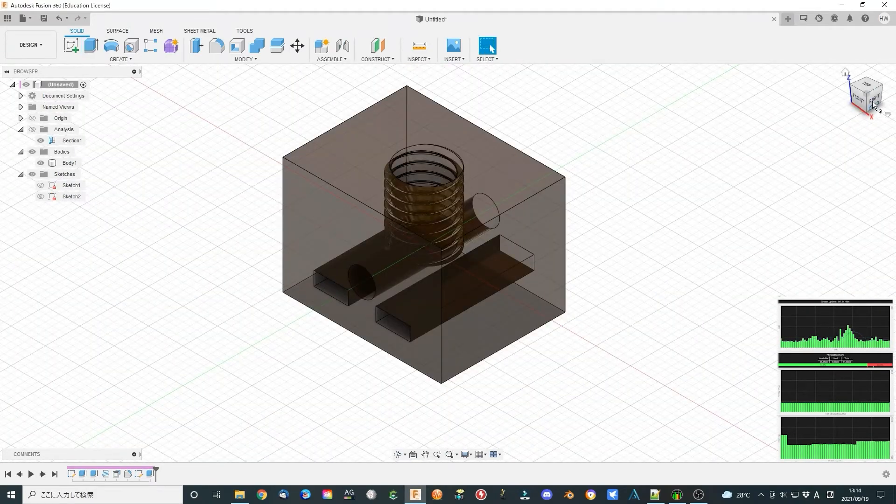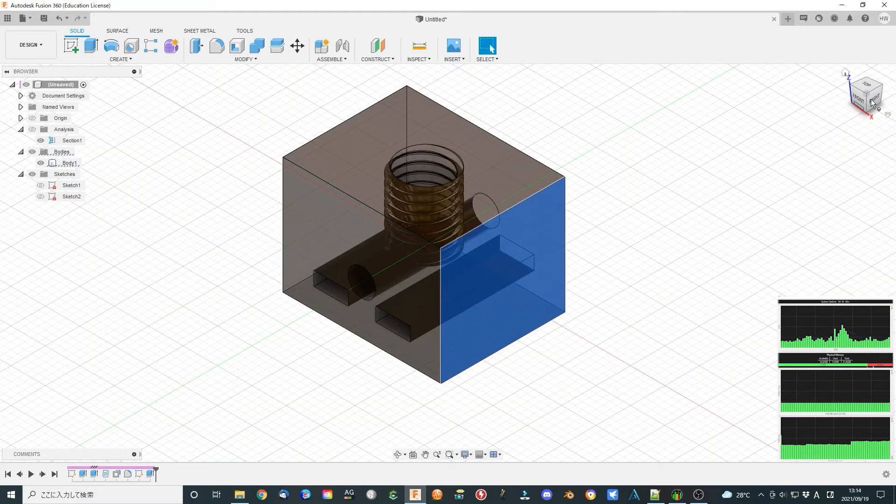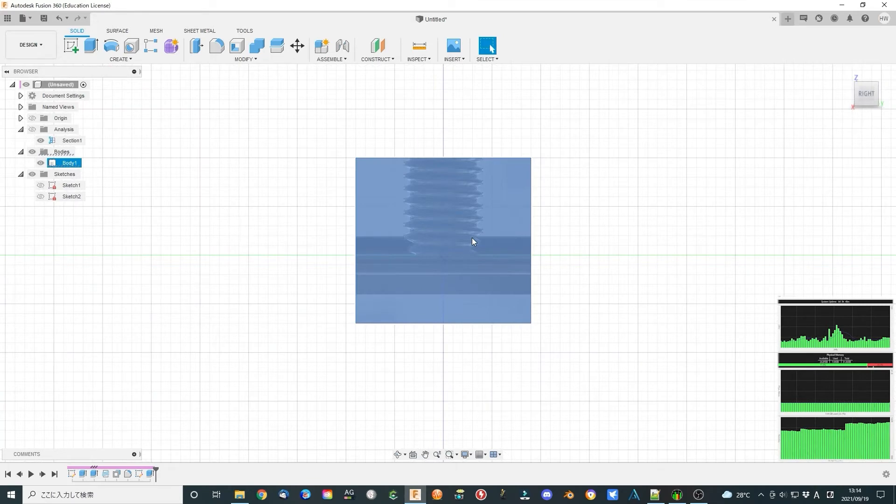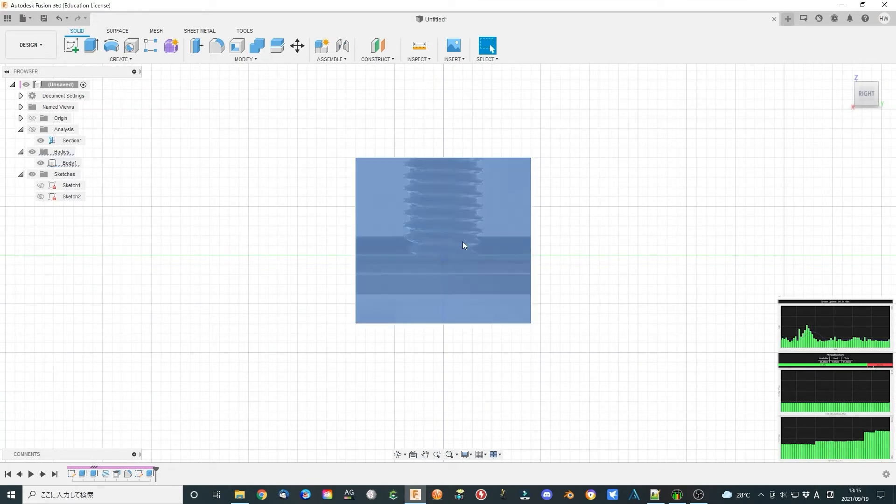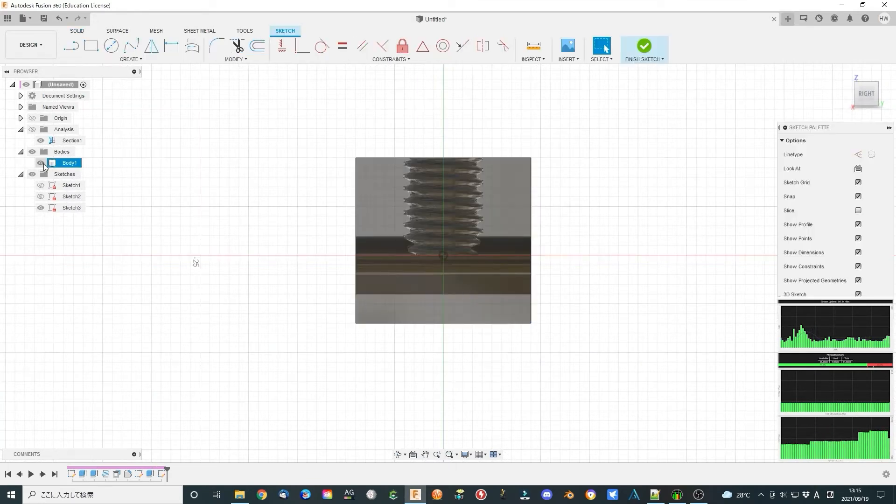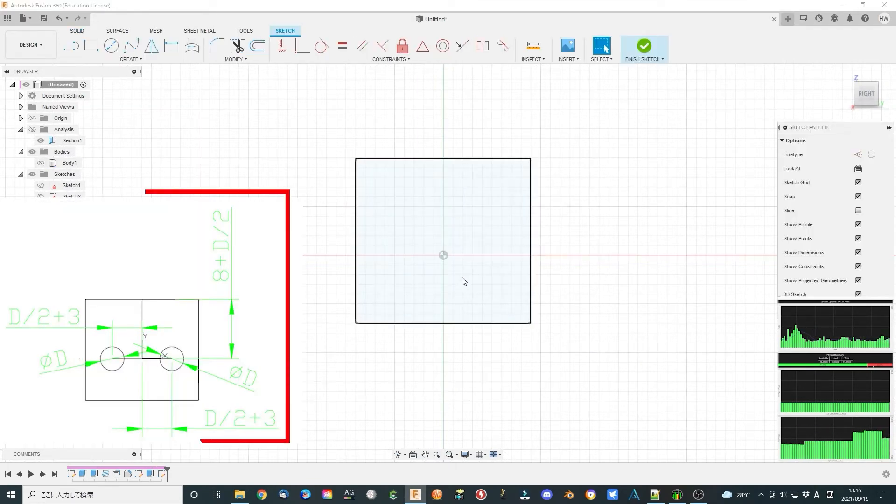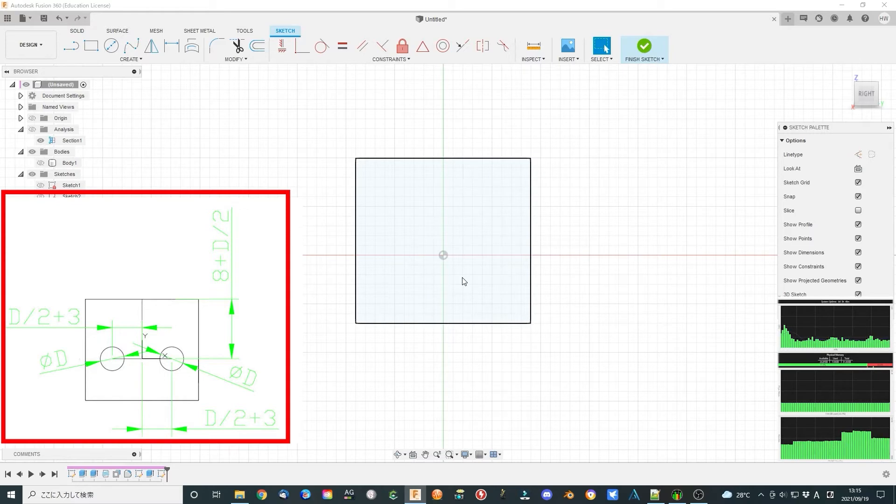Select the side plane, create a sketch. Make sketch according to this diagram. Finish sketch.